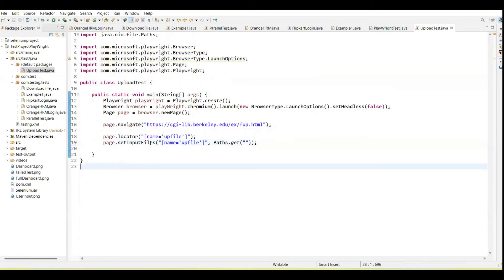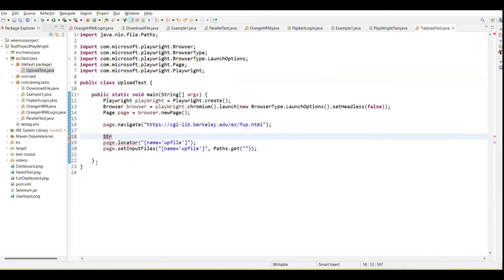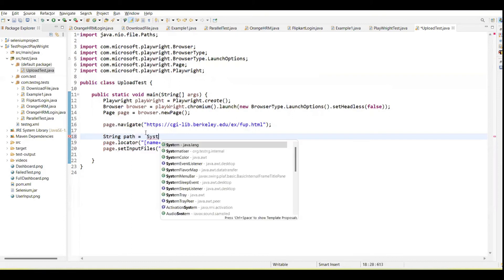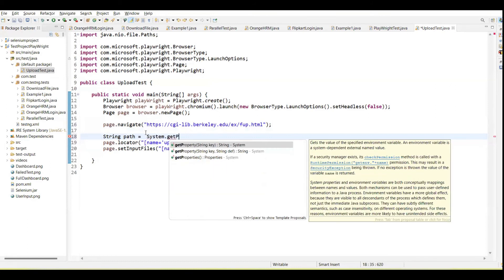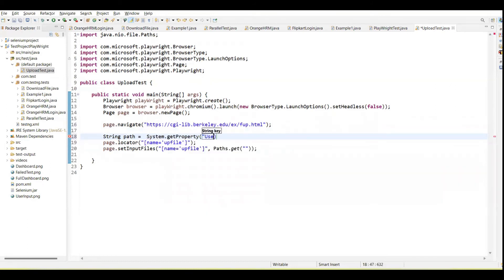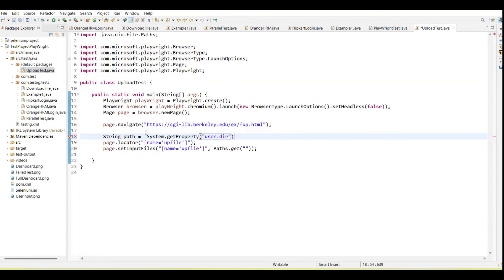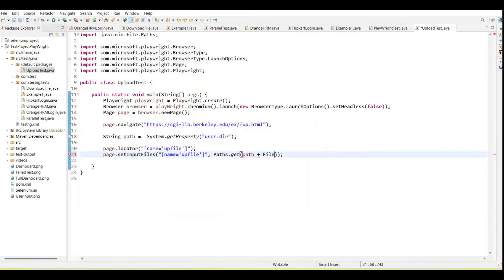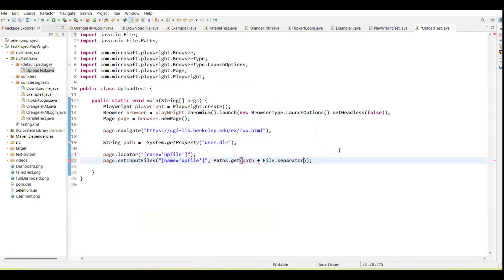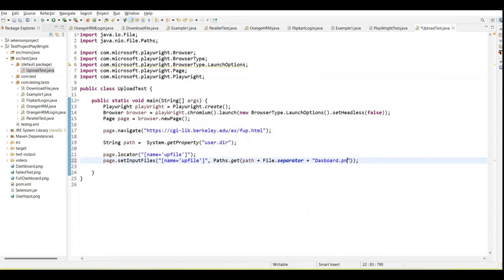Let me first get the path. I'm going to upload this dashboard.png, so let's first get the path of this project. We can get the path using System.getProperty, pass here user.dir. This will give us the path of the current project. Here we need to pass the path of the current project plus File.separator plus file name. I am going to upload this dashboard.png, so we need to pass the file name here, dashboard.png.